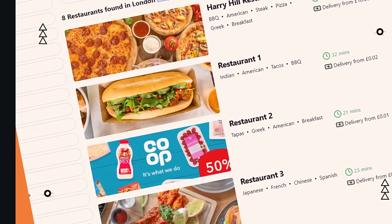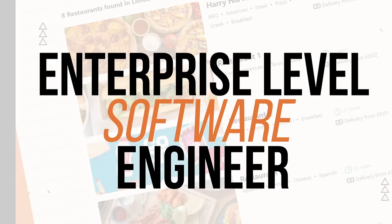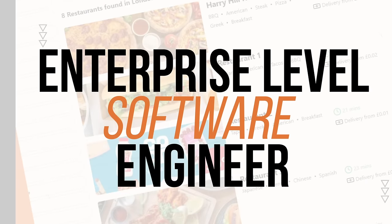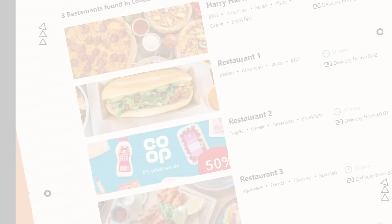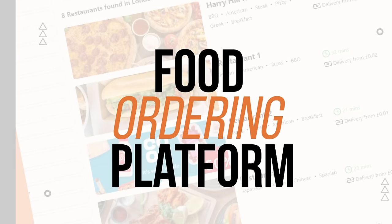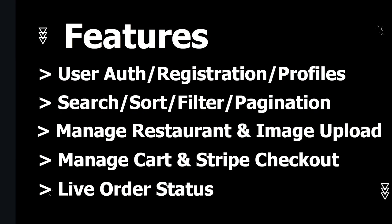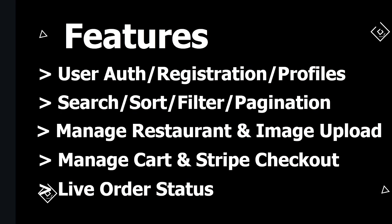Hello and welcome to the channel where we build industry standard projects so that you can get a job as an enterprise level software engineer. In this course we are going to be building and launching our very own food ordering platform that you'll be able to add to your portfolio to impress employers. Feel free to jump to the demo using the chapter links, but here's a quick rundown of some of the features we'll be building together in this food ordering app.